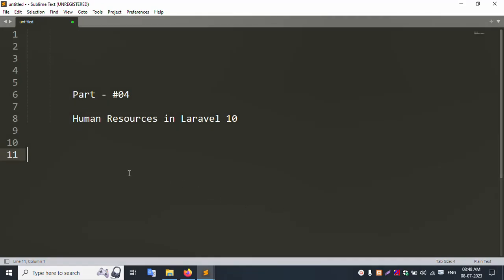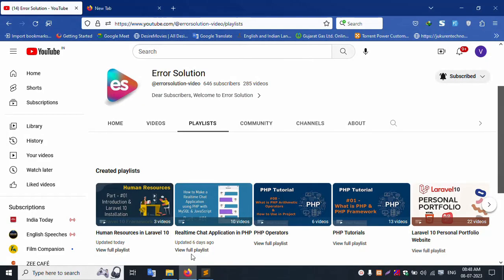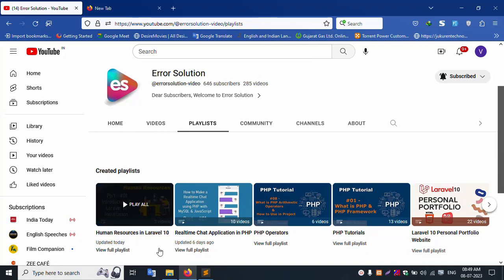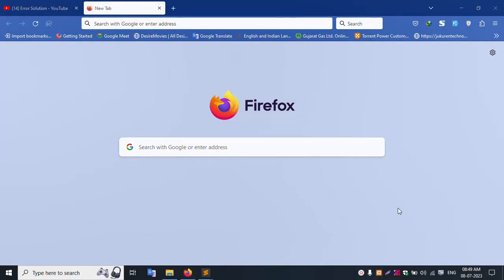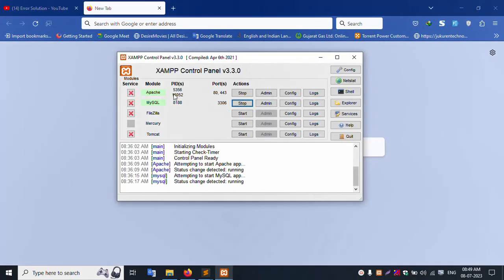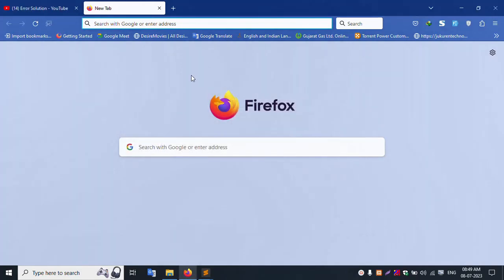Hello everyone, my channel Error Solution. Today I am discussing part four of Human Resource in Laravel 10. Already my channel has uploaded three parts of Human Resource in Laravel 10 — this playlist with three parts is already uploaded on my channel Error Solution. Please subscribe and click the bell icon. My XAMPP server shows Apache and MySQL already started.